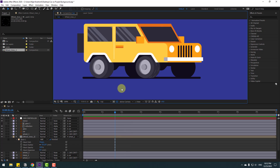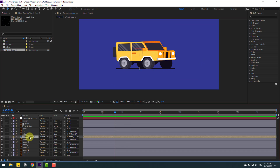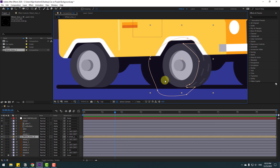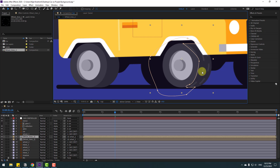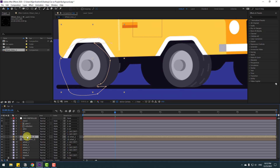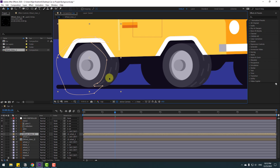Select the wheel lines, press Ctrl+D to duplicate, move to the left up to wheel 1, and position it on the front wheel.